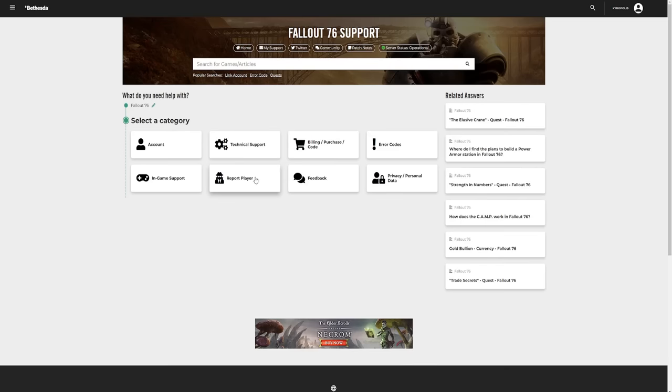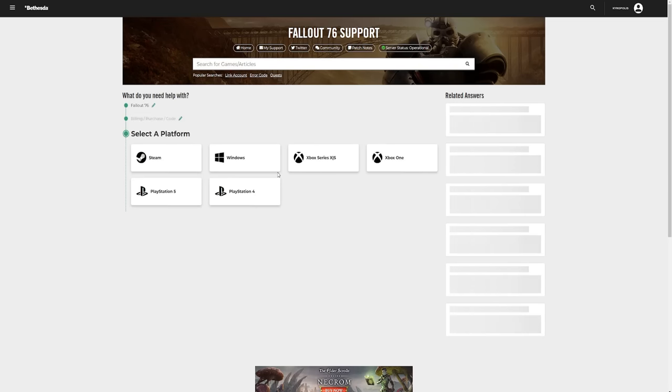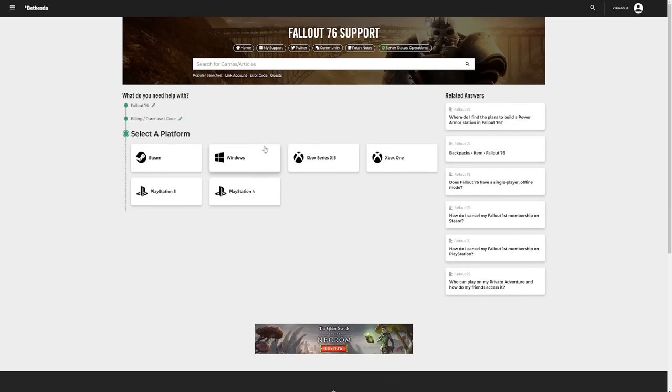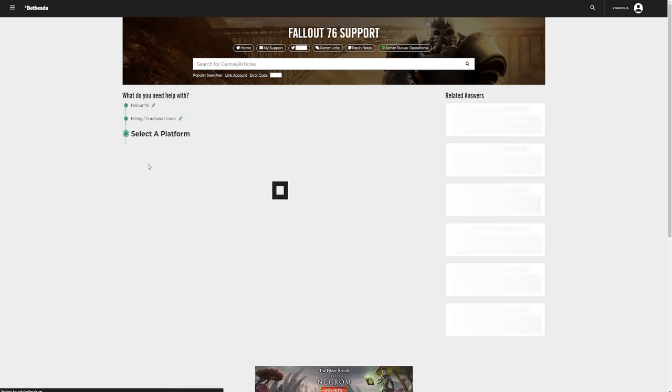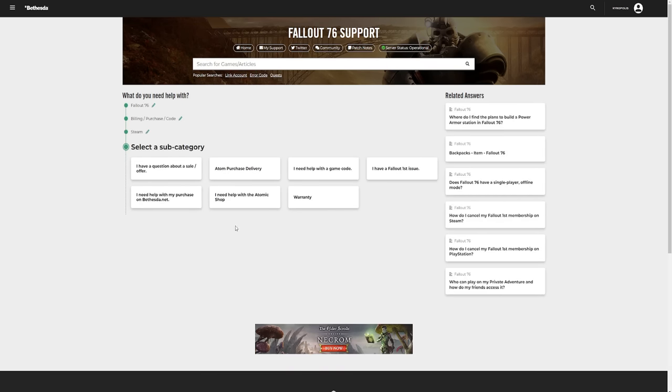So yeah, make sure you have one, sign in, and then come to this page and you want to click Fallout 76, and then you're going to want to select the option billing purchase and code, and then pick your platform.